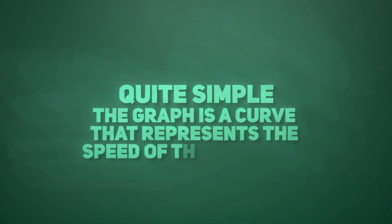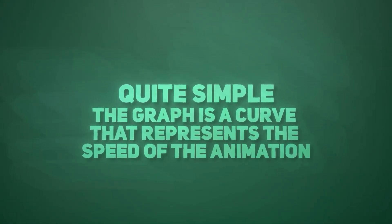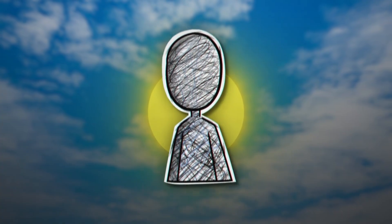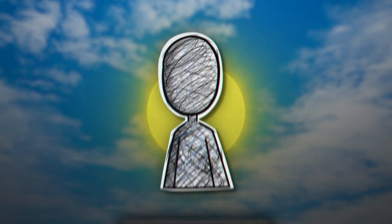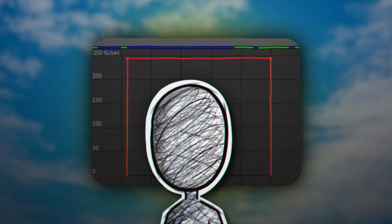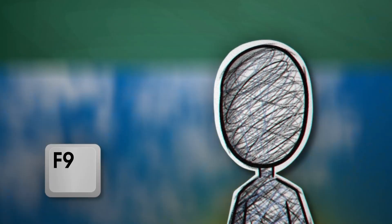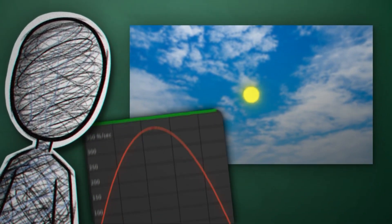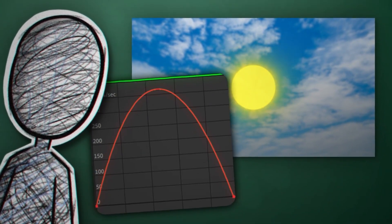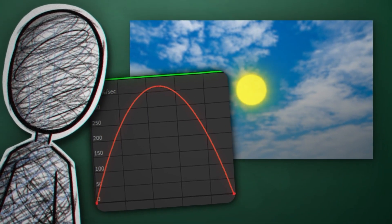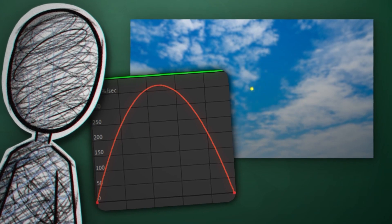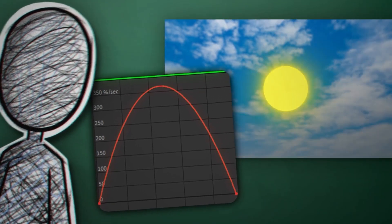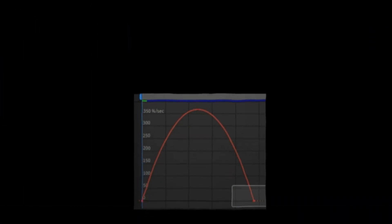Here's an example. This is what an animation without a graph looks like. Let's press F9 and see what the graph looks like. The graph here shows us that the movement begins slowly and accelerates to reach the peak in the middle of the animation, and then it slows down again.